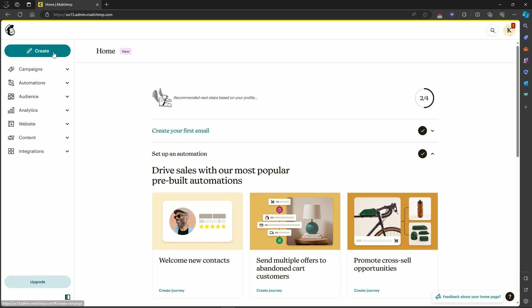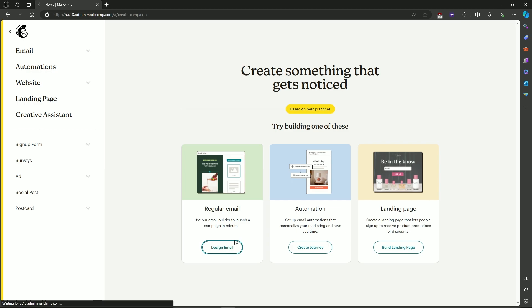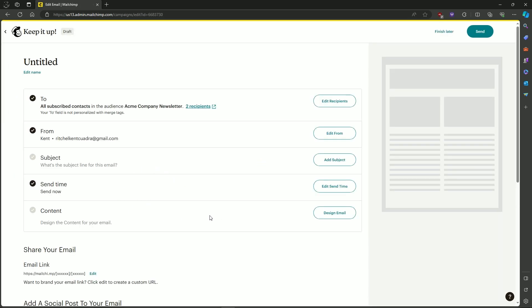So first, let's create our email. Go on to Design Email, and then Edit the Content.